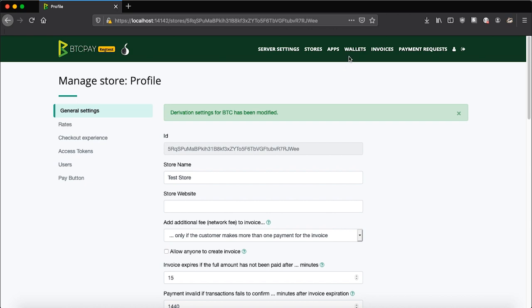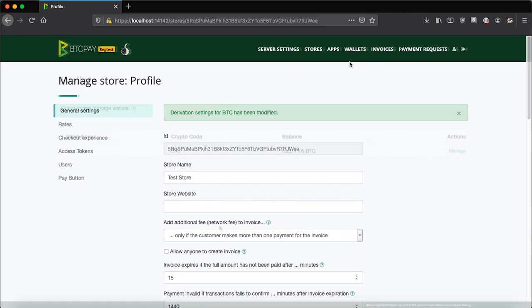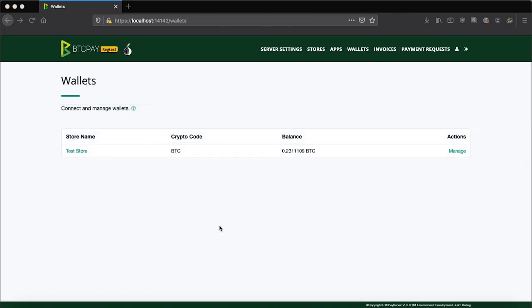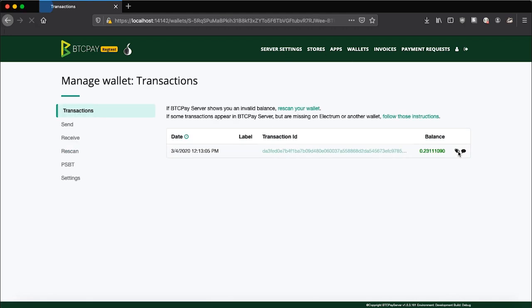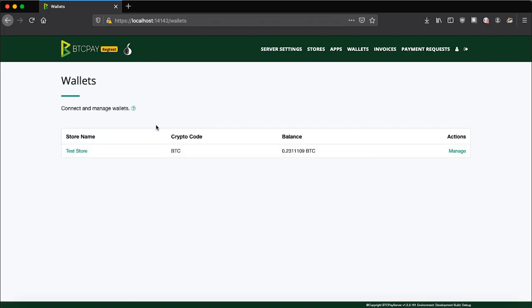Now, once you receive some funds to your BTCPay server wallet, you can then spend them with your hardware wallet. Let's see how that looks. If for any reason you're importing a wallet that was previously used, and you do not see an appropriate balance in your BTCPay server wallet, what you should do is re-scan the wallet. This will make sure that BTCPay server fetches an appropriate balance of earlier transactions as well, not just ones that happen once you configure it.